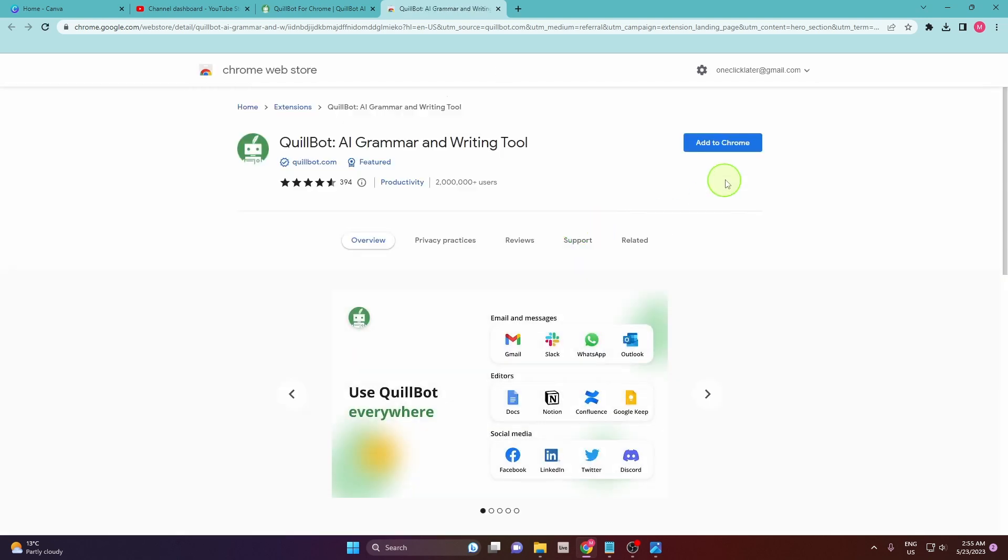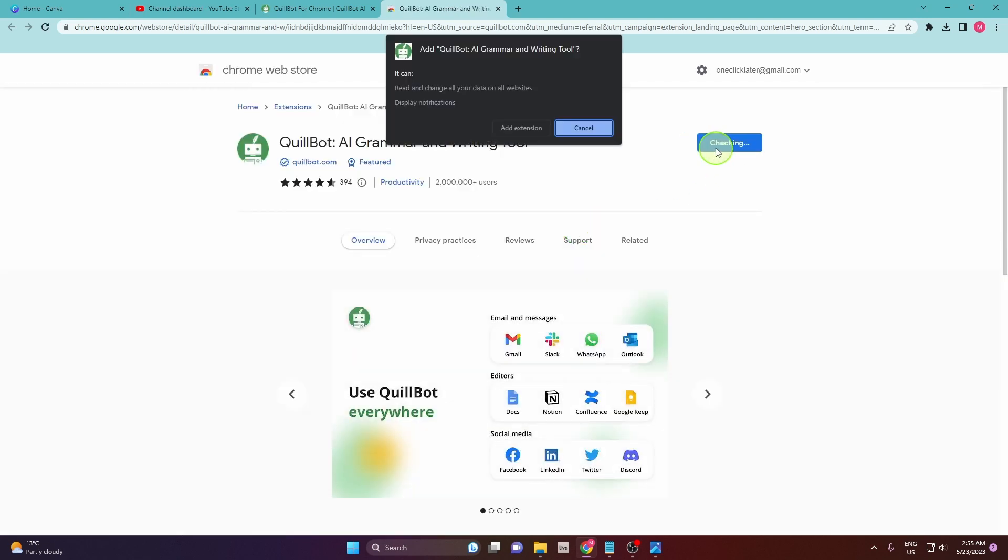Okay, again click add to Chrome, click add extension.